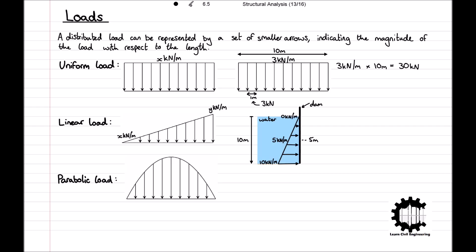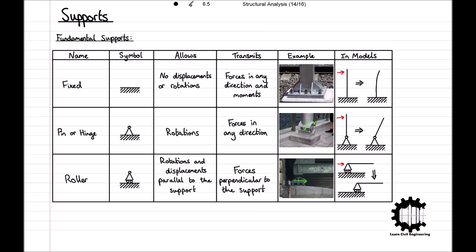In the previous video we introduced the different types of loads we will come across in structural analysis, including concentrated, uniformly distributed, linearly distributed, and parabolic distributed loads. We also introduced the different types of fundamental supports, including fixed supports which transmit forces and moments in any direction, pin or hinge supports which transmit forces in any direction, and roller supports which transmit forces perpendicular to the support.